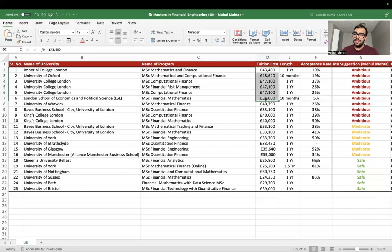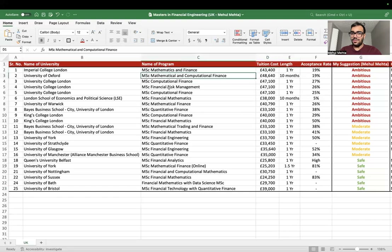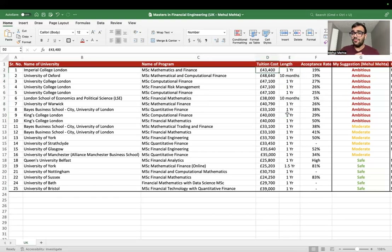A lot of students wonder whether to pursue their master's in India or the UK. For quant finance, there aren't many programs in India, and the ones that exist aren't the best. I'd highly suggest the UK as a better option. USA is the best, and the UK is second because they offer a good master's degree and you learn a lot of concepts in just one year.